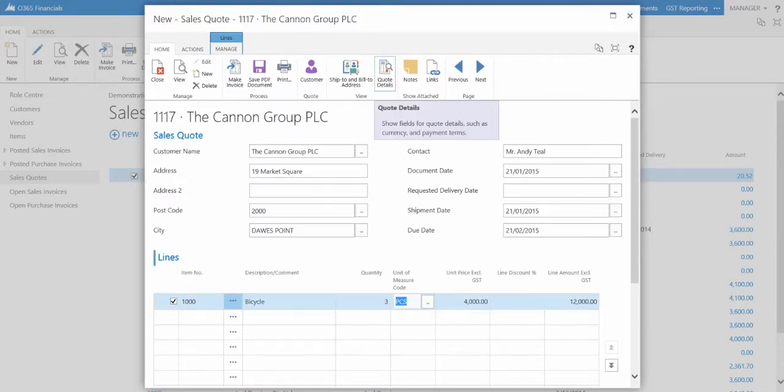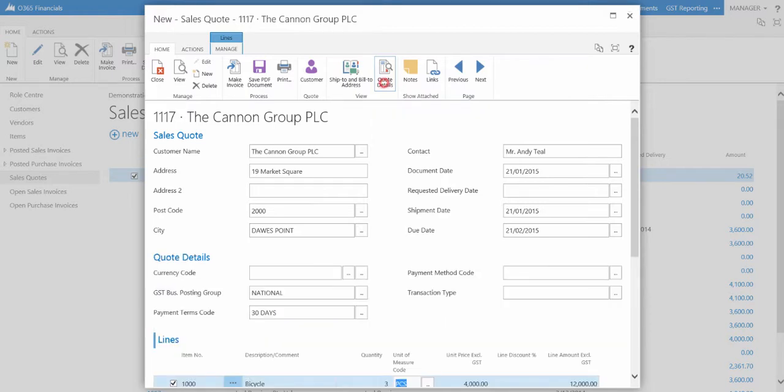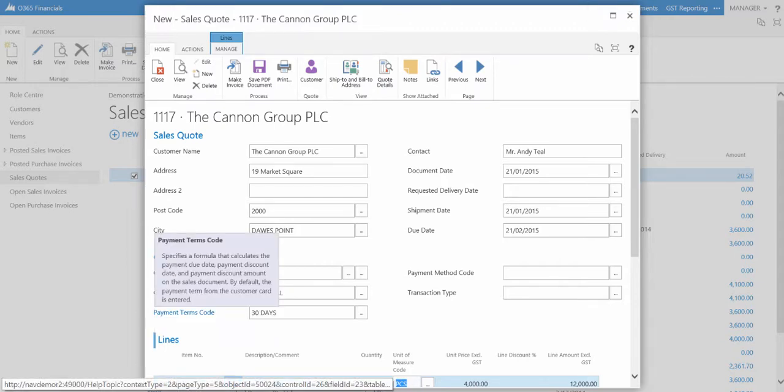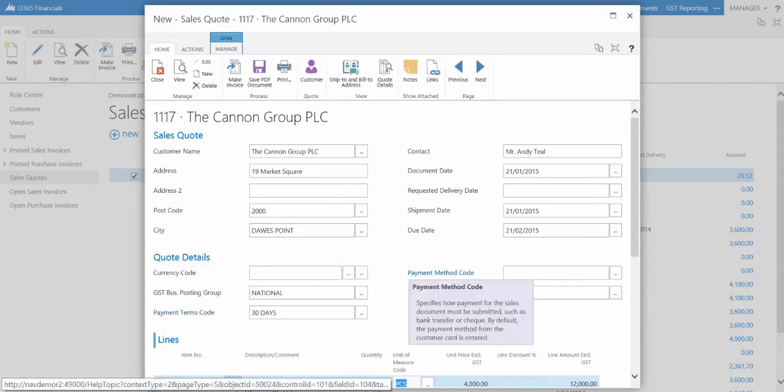To enter further specific details for the sales quote, select Quote Details in the ribbon. Here you can enter if the transaction uses a different currency than your local currency, the payment terms, and method for the sales quote.